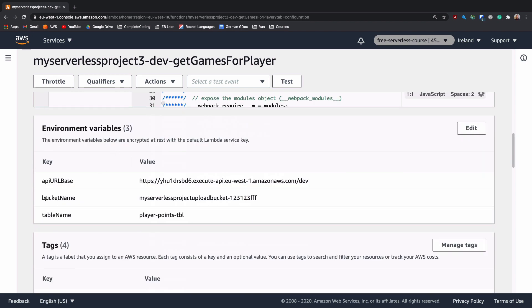As before, we had a bucket name and a table name, but we now have an API_URL_BASE, and if you look here, we have the URL that we can use to hit this endpoint.